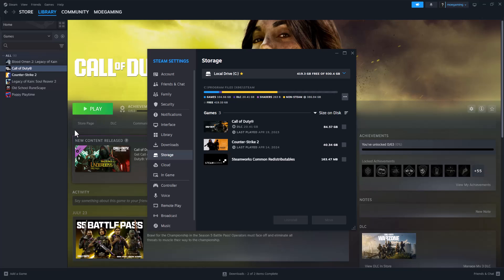What is up everyone, this is Mo Gaming here and today I'm going to show you how to fix the Steam error missing file privileges error code that you may be facing on your device. So let's get right into this.